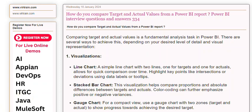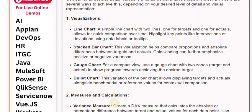Stacked bar chart: This visualization helps compare proportions and absolute differences between targets and actuals. Color coding can further emphasize positive or negative variances. Gauge chart: For a compact view, use a gauge chart with two zones — target and actual — to show progress towards achieving the desired target.